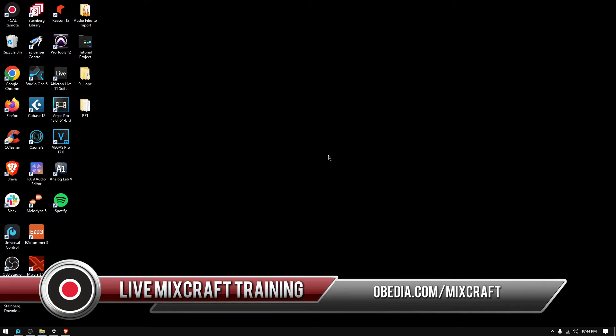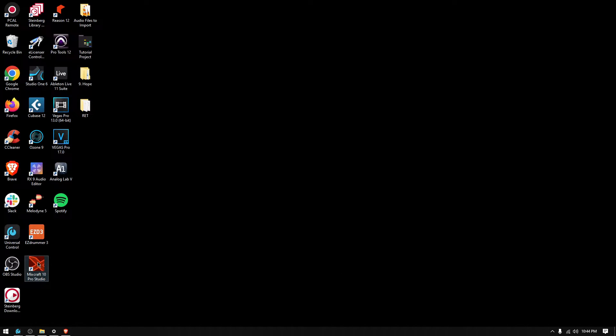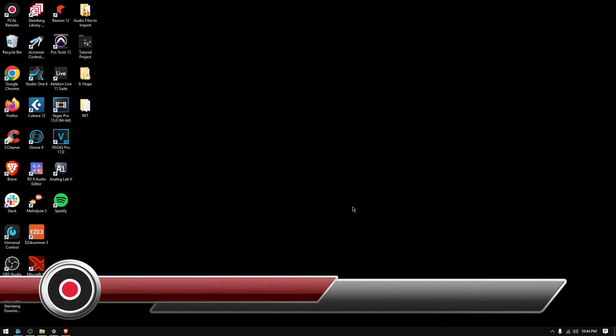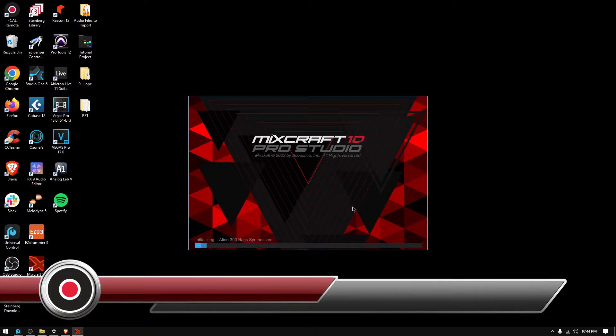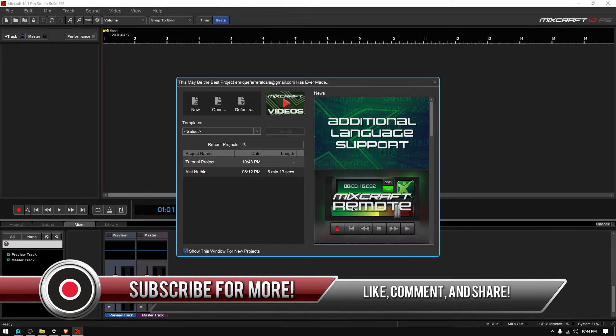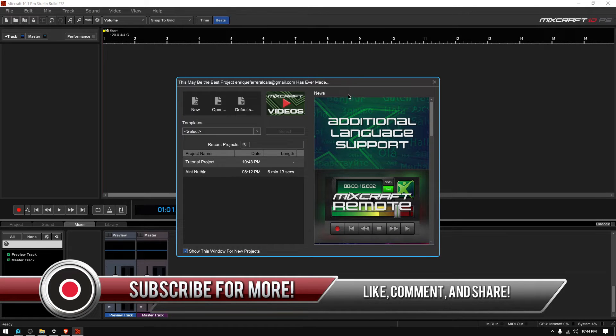So there's two methods to do that. Let's go ahead and open MixCraft 10, then we'll click on the icon so we can go through the first method. It'll load and then you're going to see this window here.